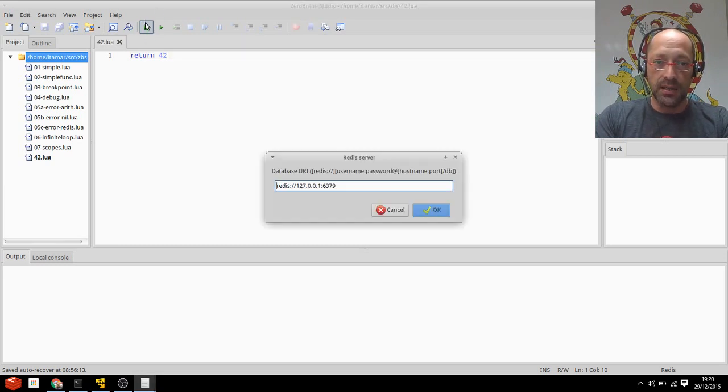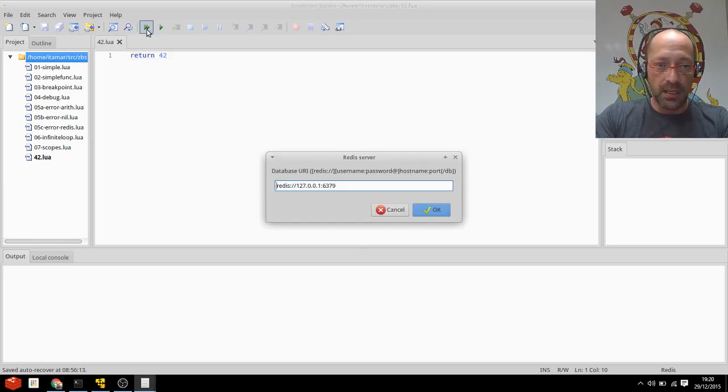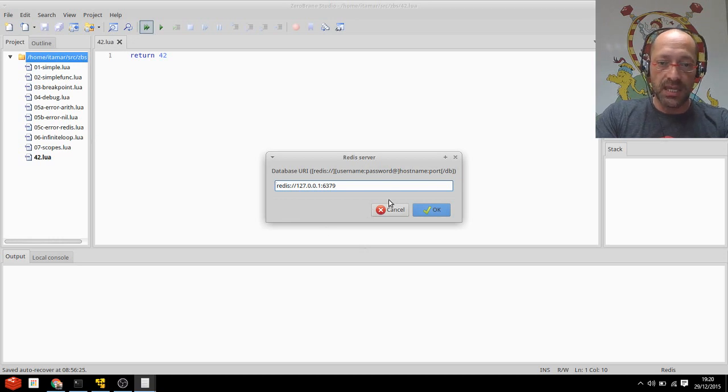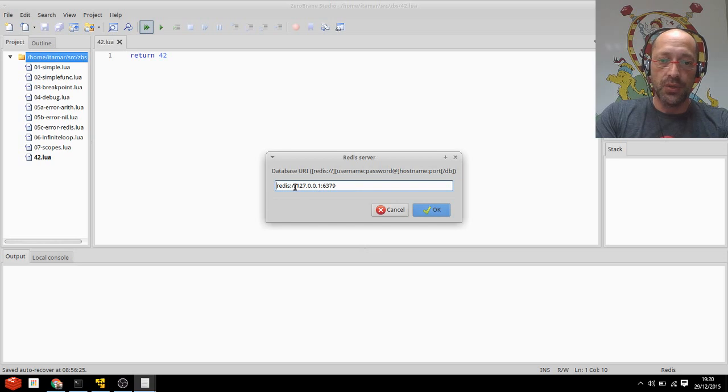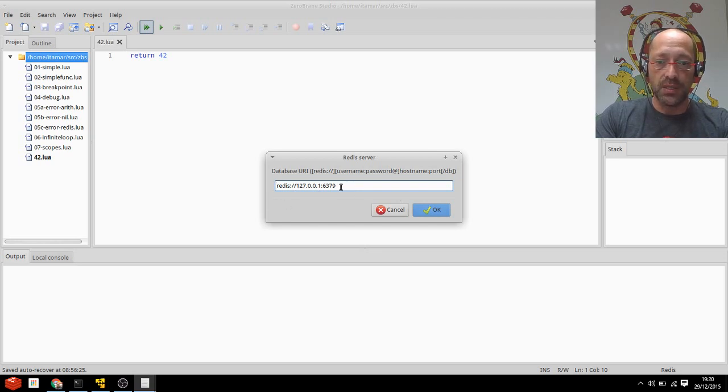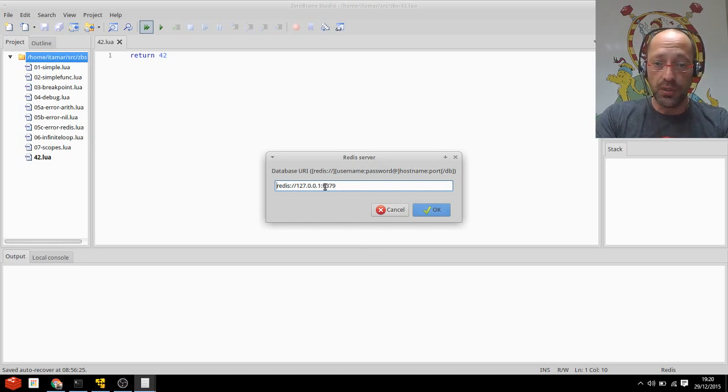Once I click the execute project file button or F6, I get presented with the choice of Redis URI. So you need to put in your Redis's URI here. This is the default.